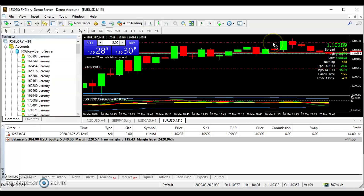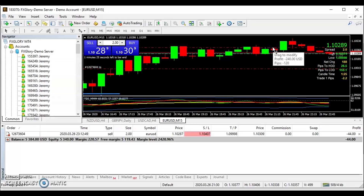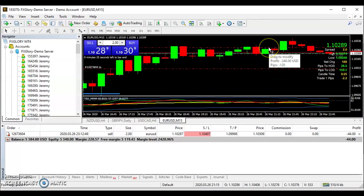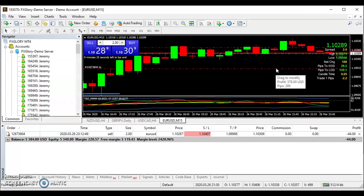So I'm risking $400 to get $578. Or if you drag this down a little bit more — say you don't want to risk that much — now I'm risking $240 to gain $500. So I'm risking 120 pips to gain 289 pips. That's how you do it. Whenever you're in these markets, your risk-to-reward ratio — you always want to try to do at least a one-to-three.